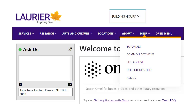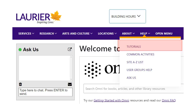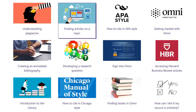You can also get help and tips on how to do research for your assignments from the library's series of videos. To find them, click on the Help menu, then choose Tutorials. You'll see a list of them on topics including picking a topic, writing a thesis, finding books and articles, citing sources, and using your sources effectively.